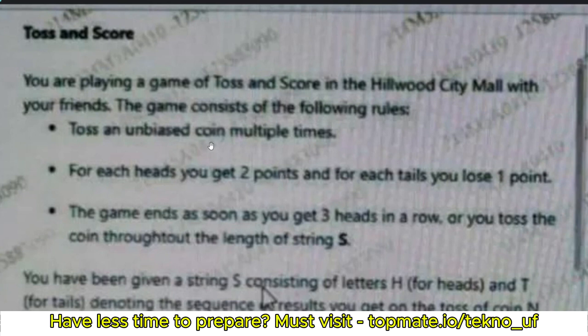For each heads you get two points, and for each tails you lose one point. If it is H (heads), you add two points; if it is T (tails), you lose one point. The game ends as soon as you get three heads in a row, or you toss the coin throughout the full length of the string. So if consecutively you get three H's, you end the game and return the score.